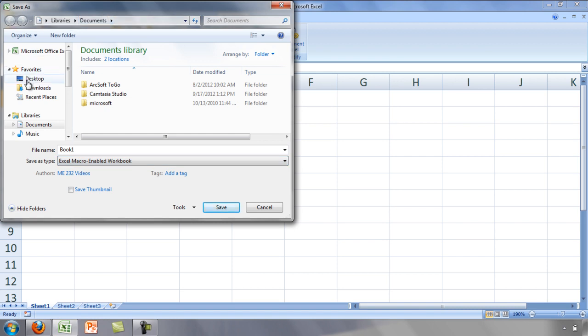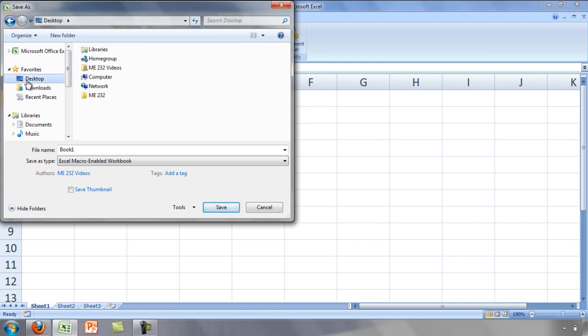Save the file to the desktop and click the Save button.